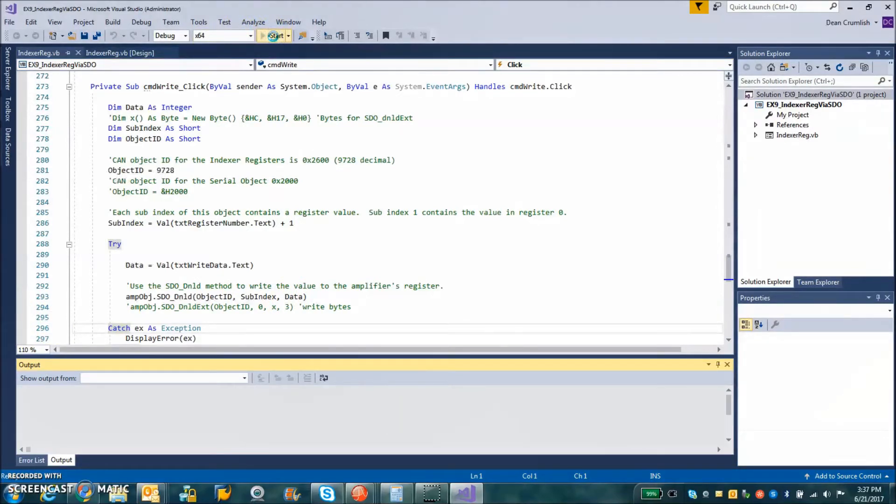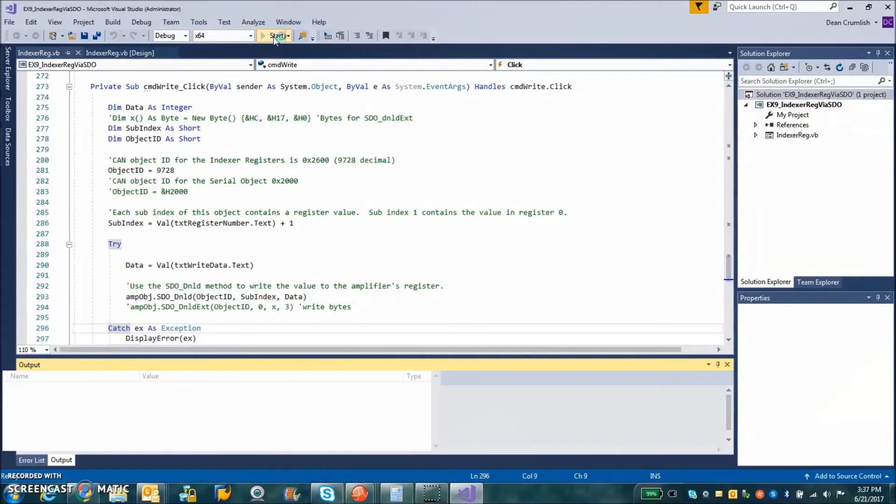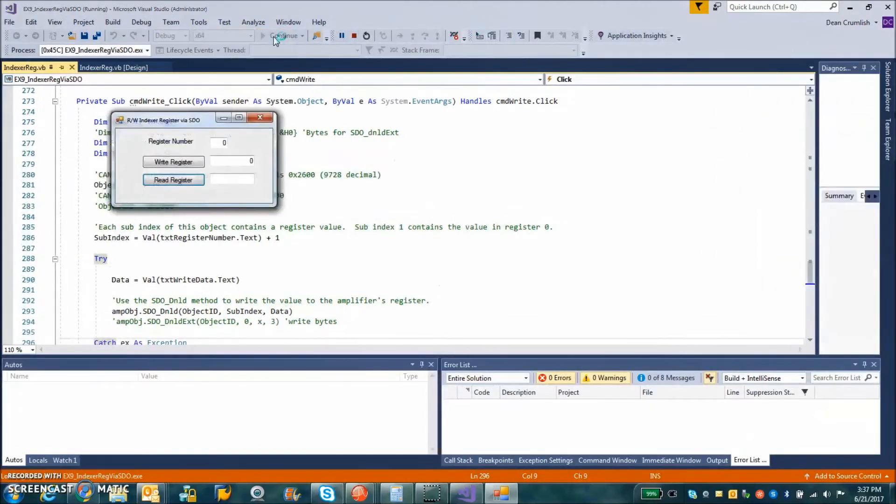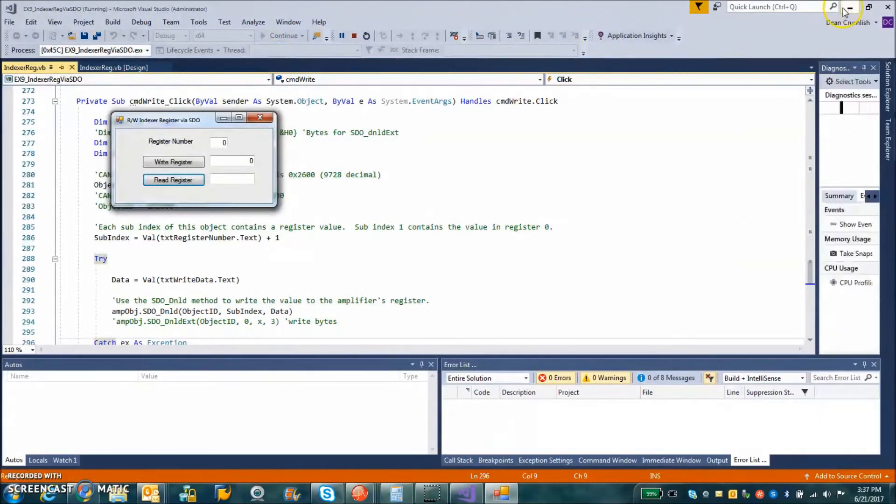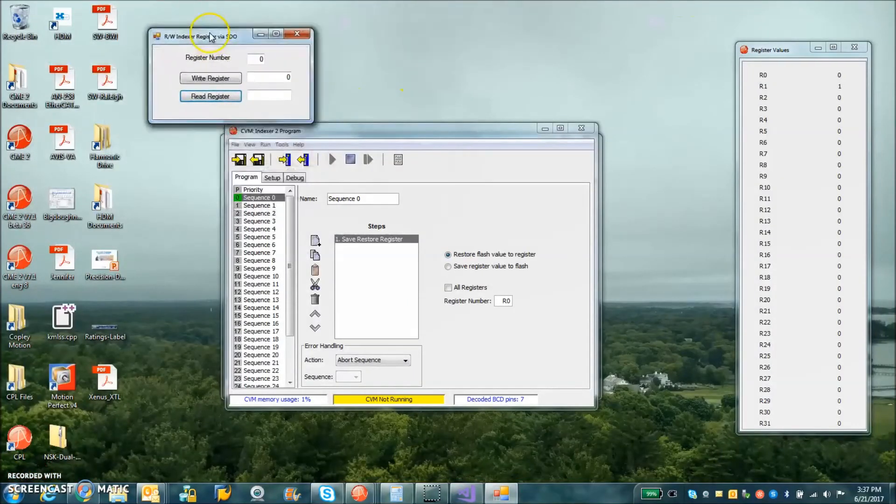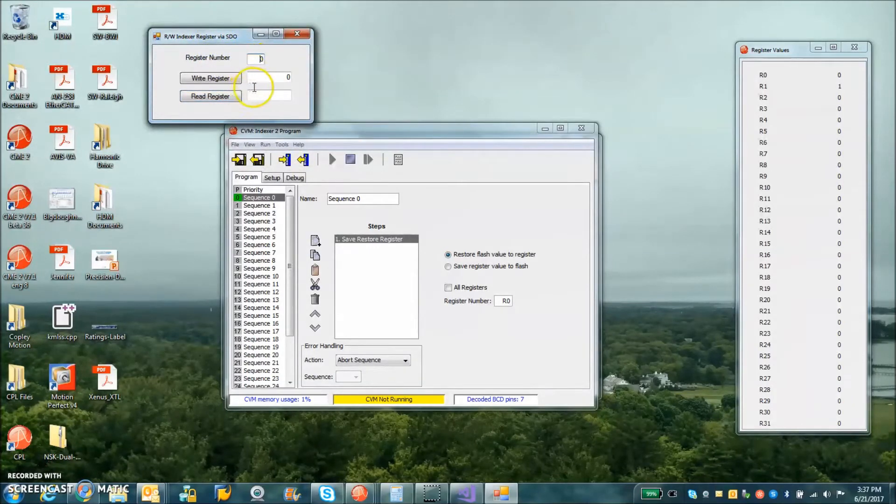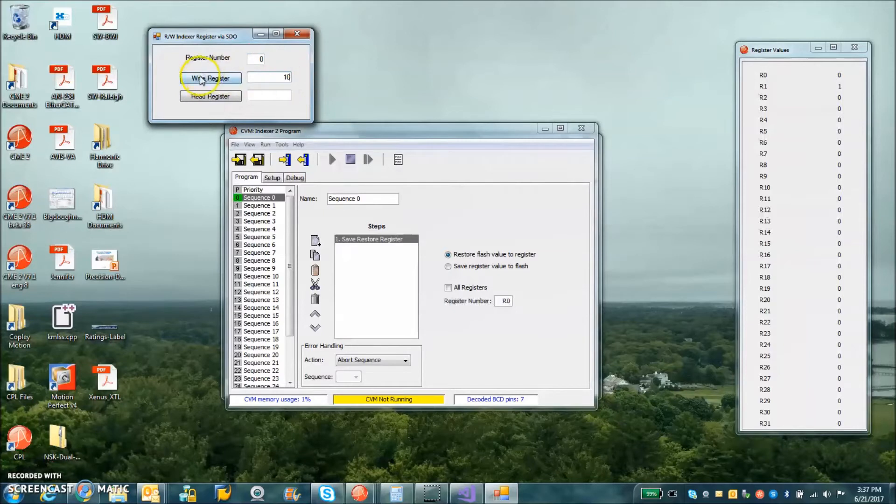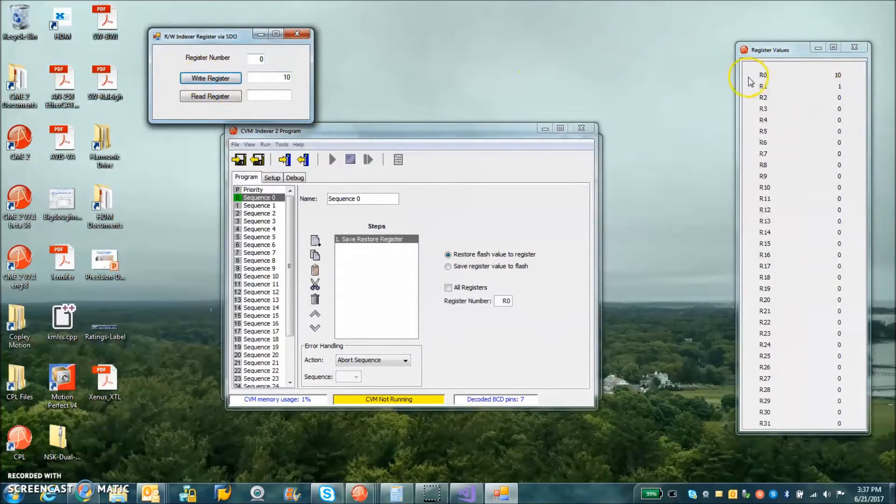So let's see how the screen comes up and how that interacts with our device here. So I'm running CAN, I'm going to set register 0 equal to a value, let's say write 10.